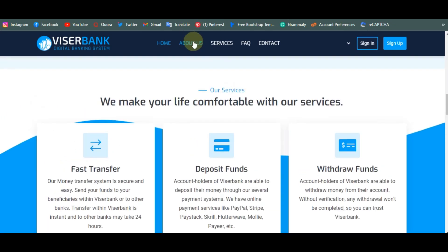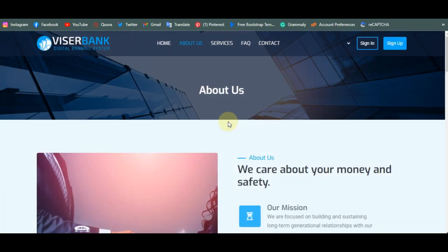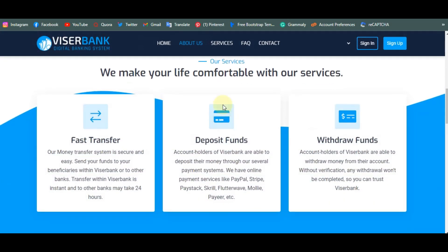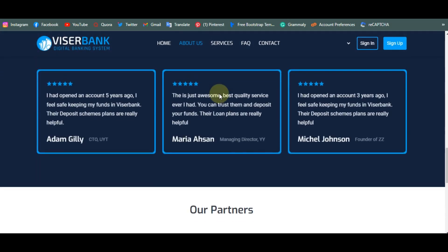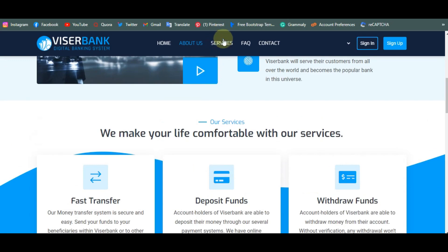Let's go to the About Us page. Every page is working perfectly.